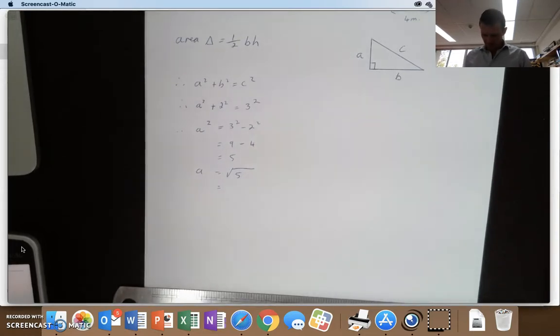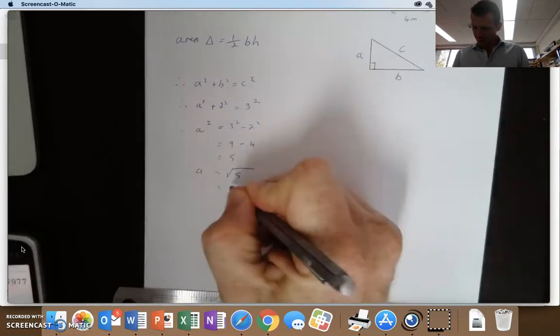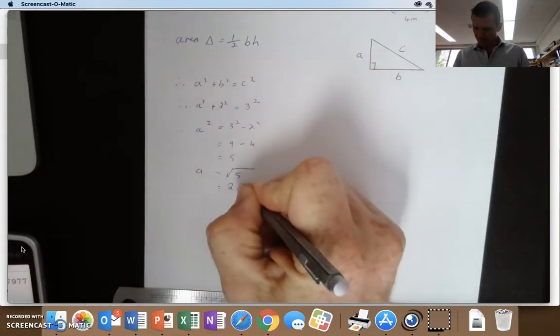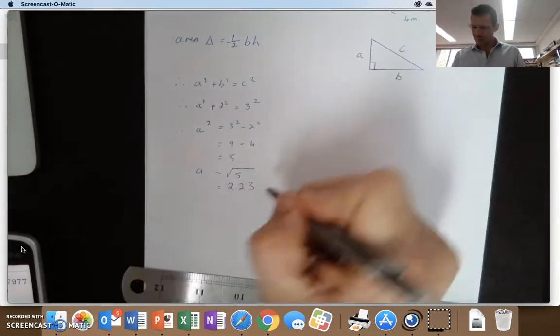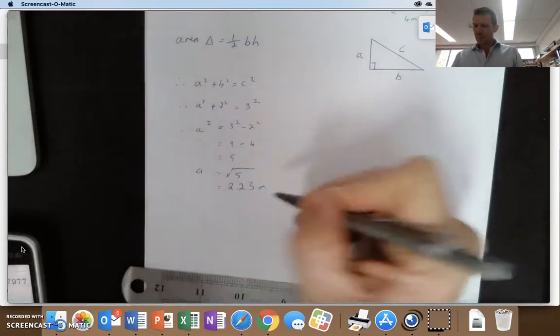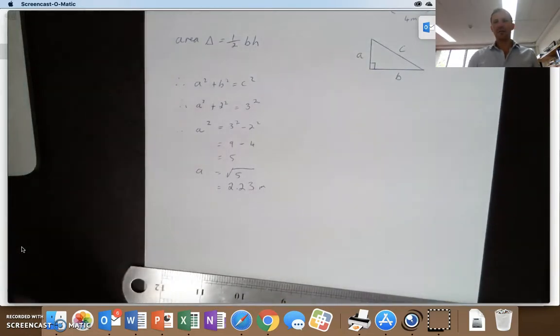So the square root of five equals two point two three meters, and so therefore we have the height.